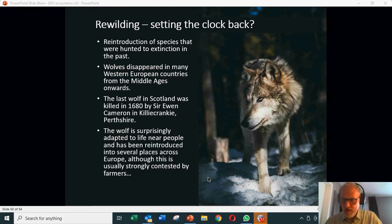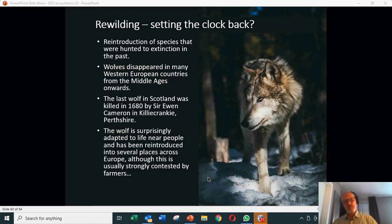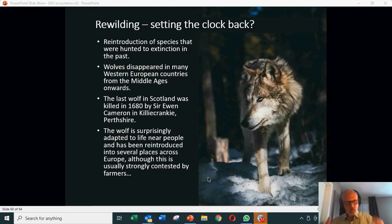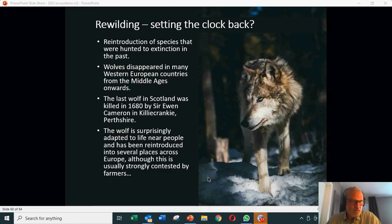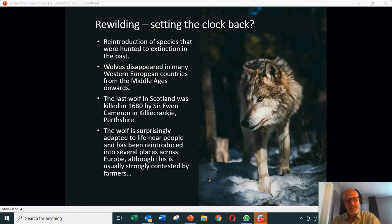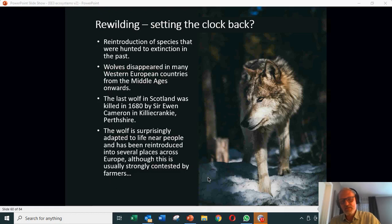What about the idea of rewilding? The idea of rewilding is turning the clock back — reintroducing species that were once there but were either driven to extinction or died out within the area. A classic example is the wolf. The wolf has a particular place in the psychodrama of European fairy tales and folk tales — we just have to think about Little Red Riding Hood. And of course in the past there were wolves around and it was a dangerous thing to go from one city to the next through the forest.